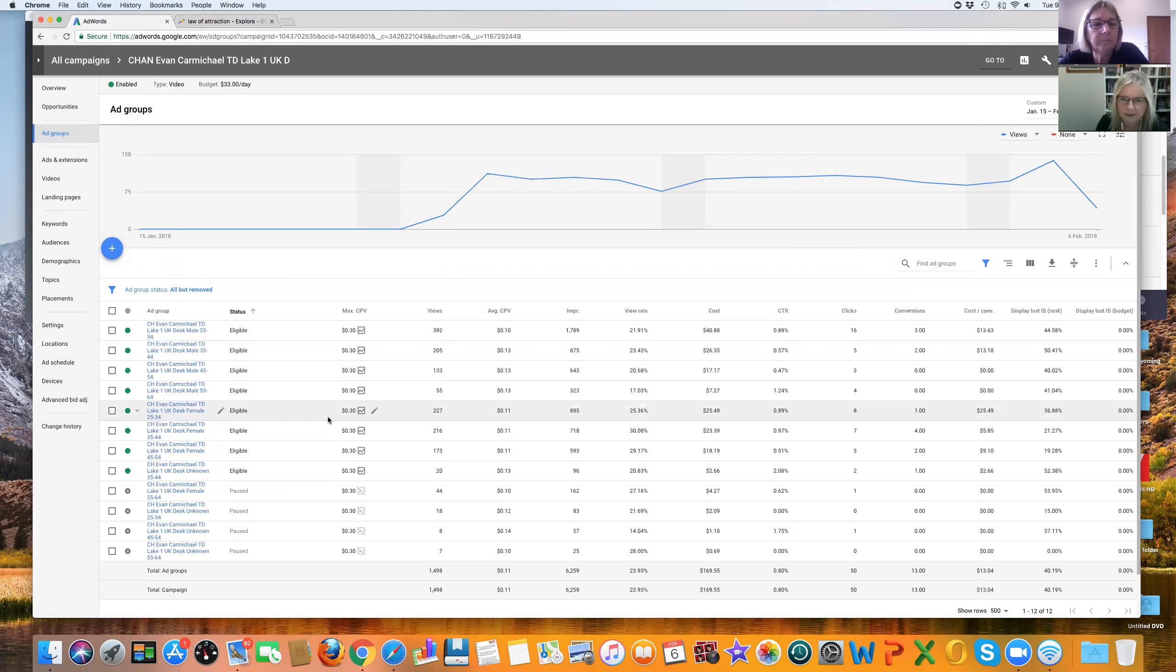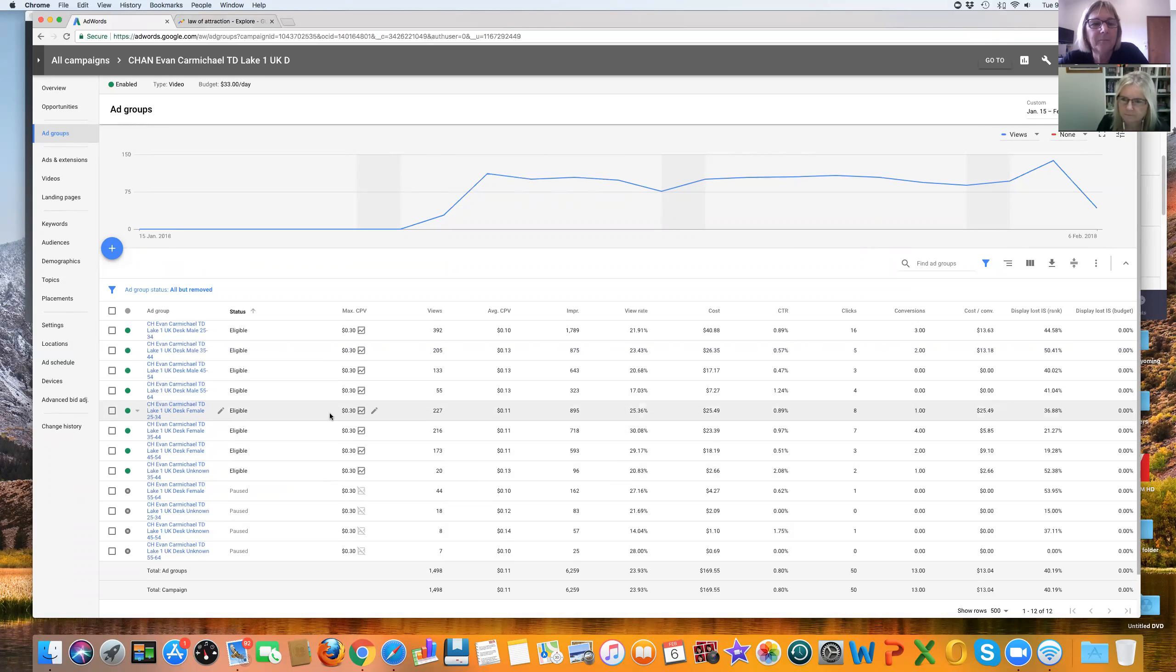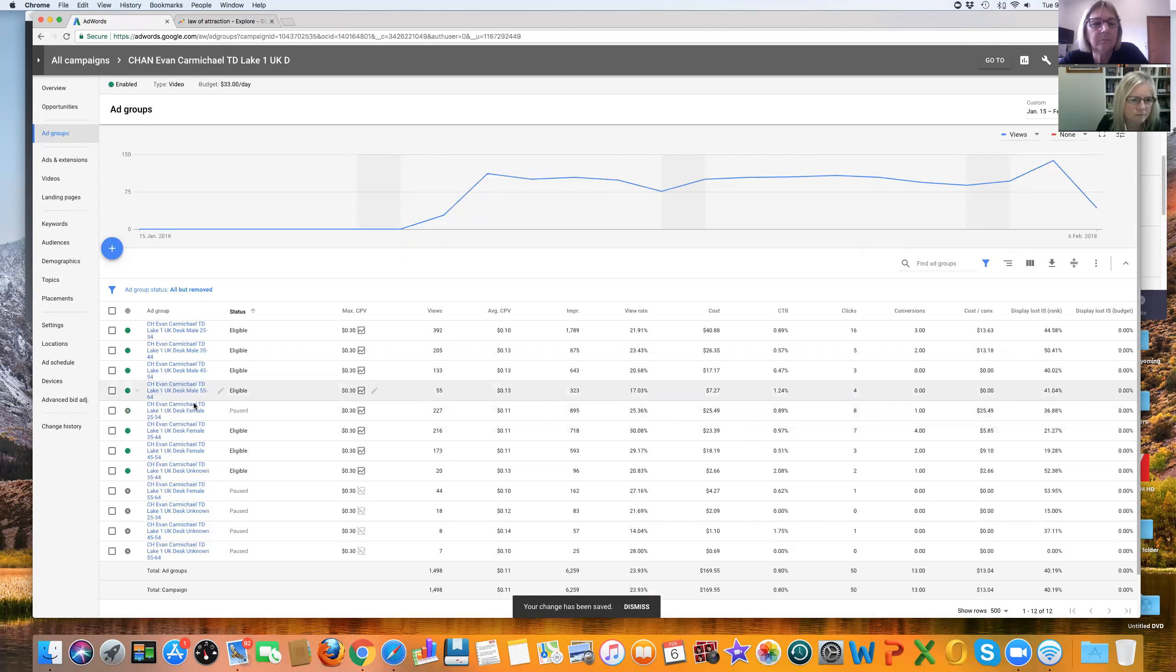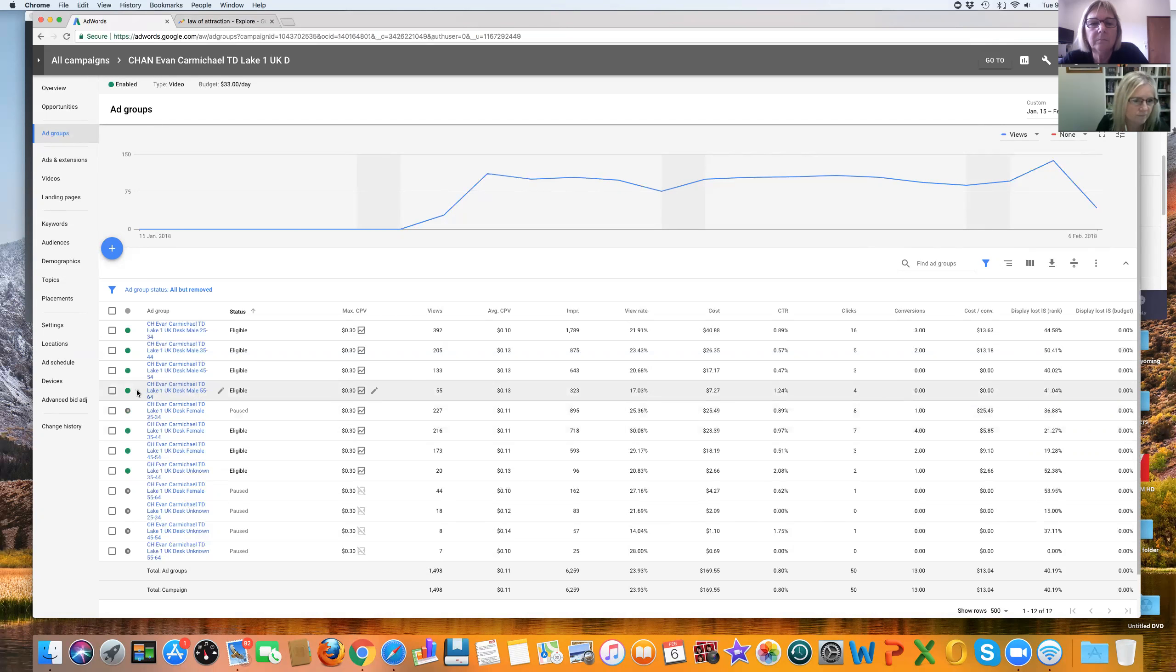Eight and one. It's a bit pricey, isn't it? Yeah. I think we should pause that one. That's paused. So we've got four clicks, no conversions. Pause that.